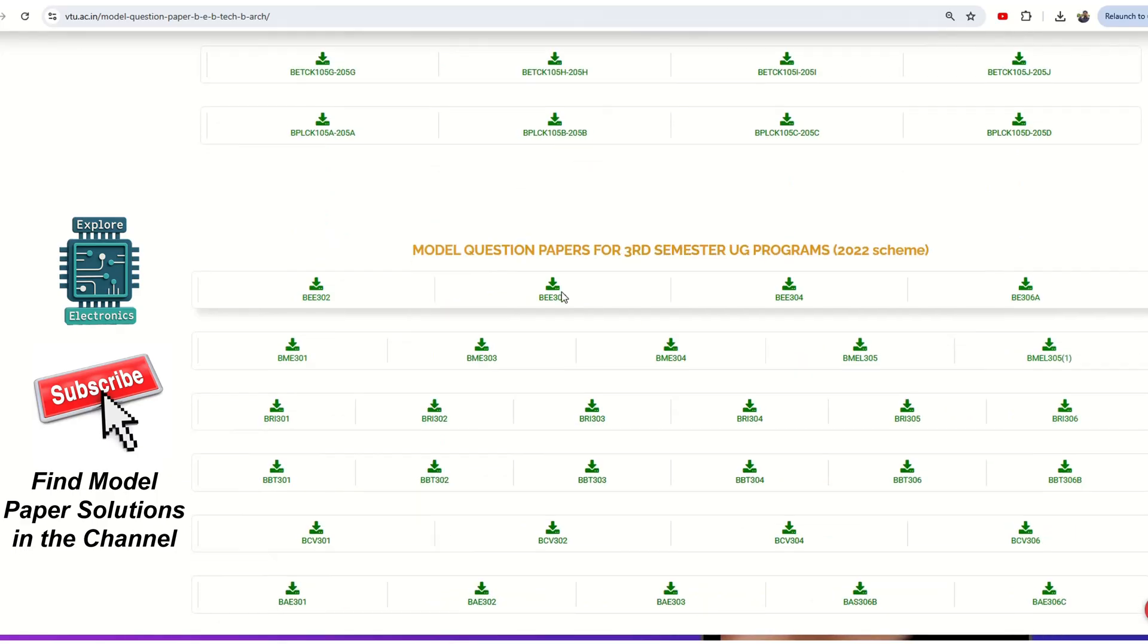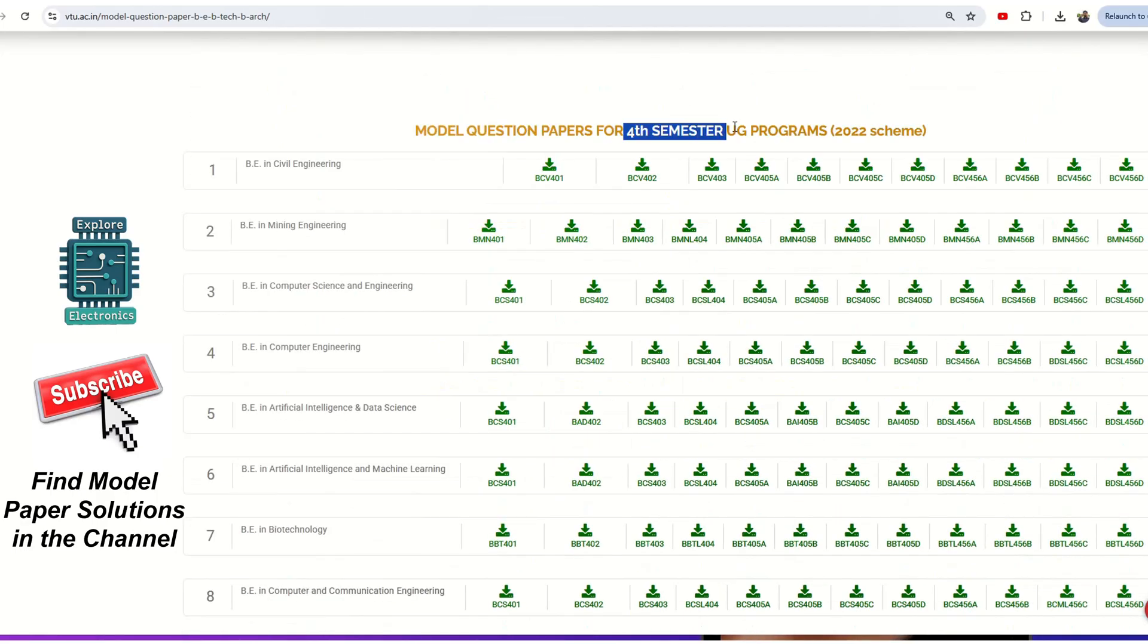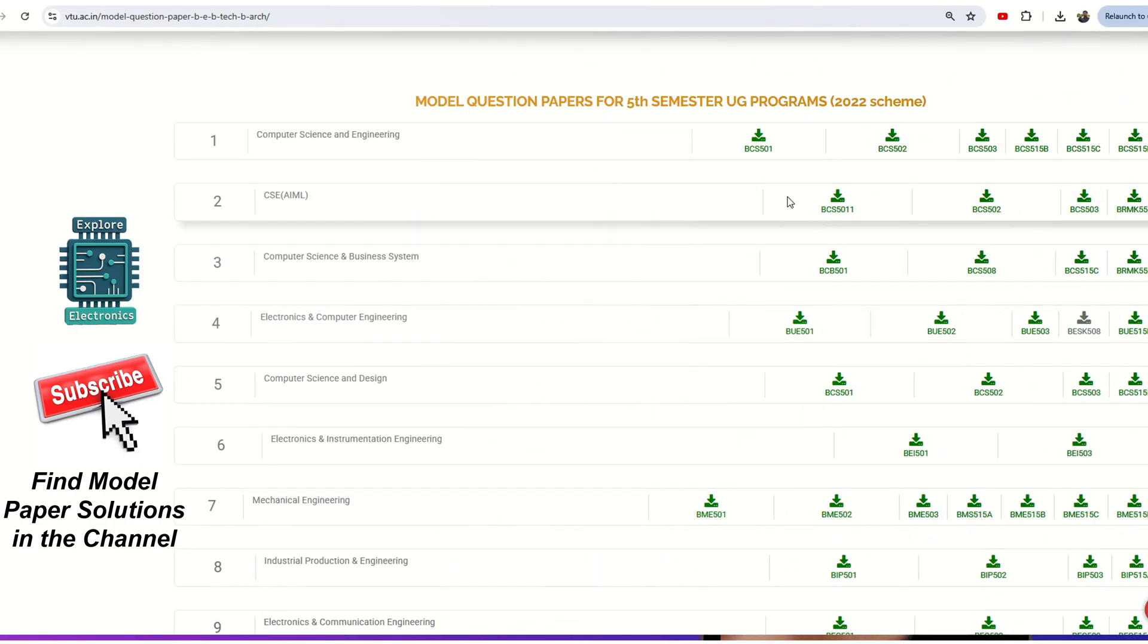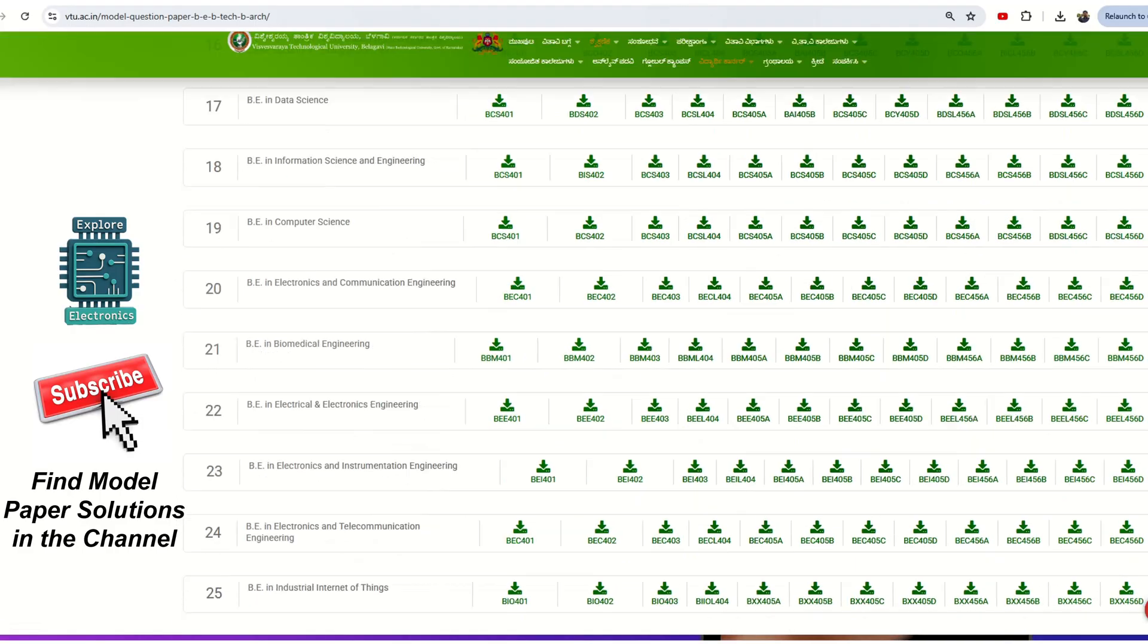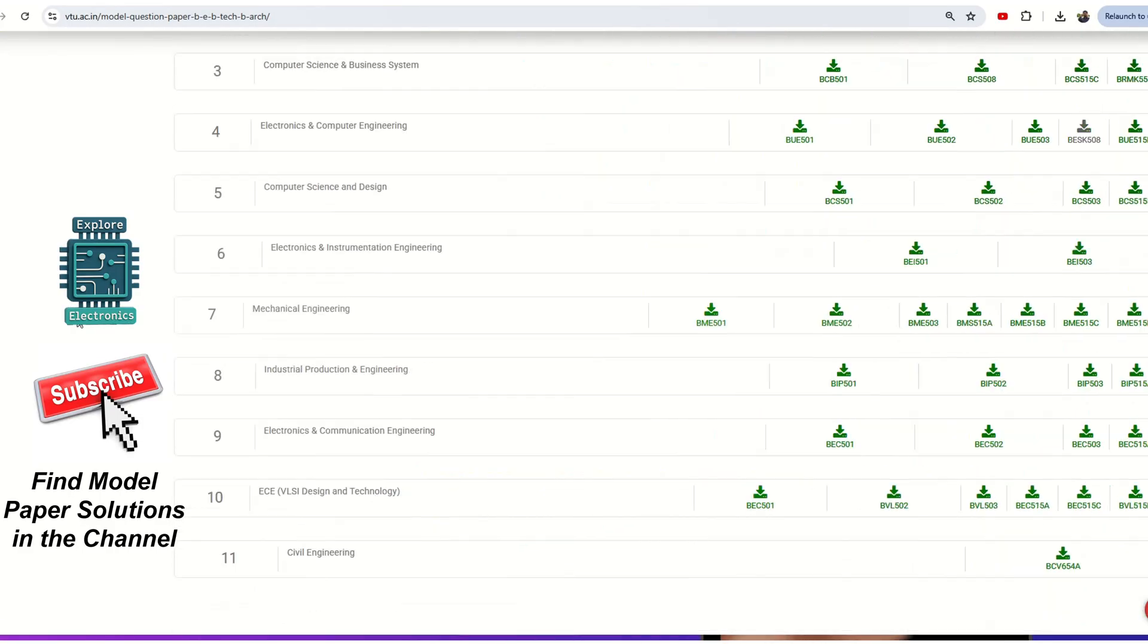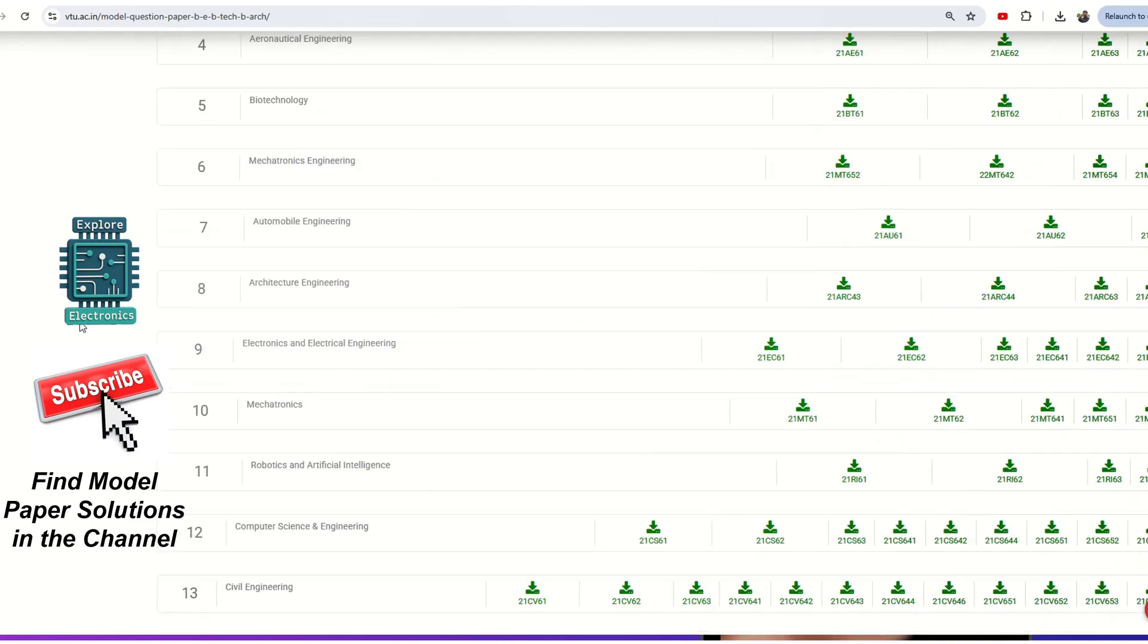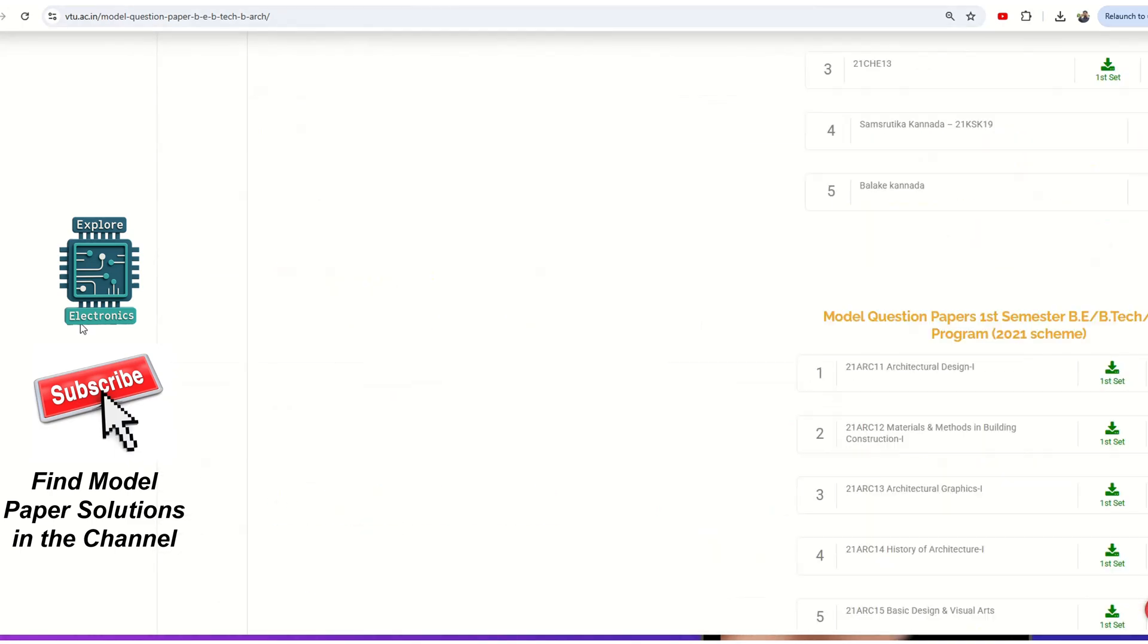Similarly, if you come down, you can see higher semester subject codes. If you click on them, you will get the PDF directly. So no need to go anywhere - you can just come here to the VTU website and download the official VTU model papers uploaded on the VTU website itself.